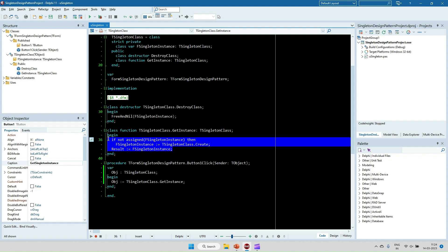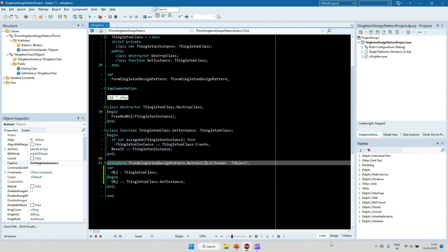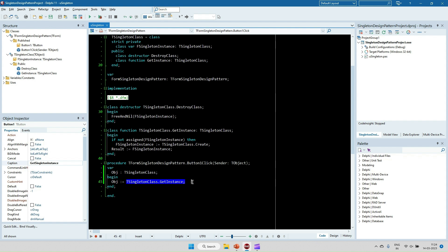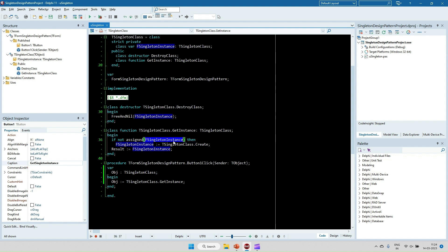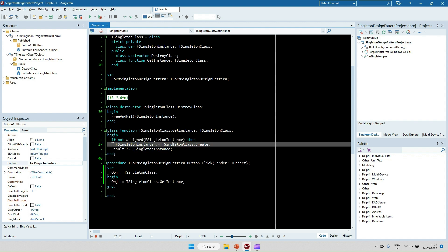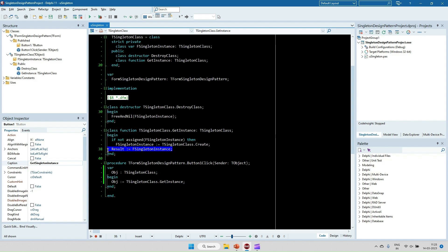Once created, GetInstance returns the previously created object directly, without creating a new one. This is how we restrict it so that only one instance is created at any point in time. For example, on a button click, calling GetInstance returns the TSingleton instance. On the next call, it checks FSingletonInstance — it is already assigned, so the existing instance is returned without executing the create line.